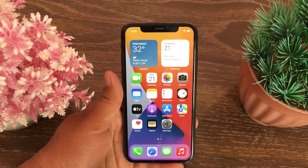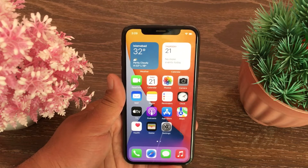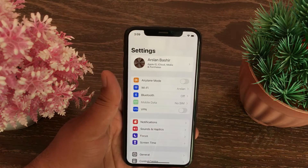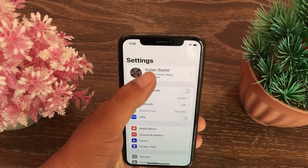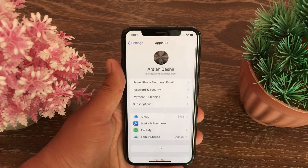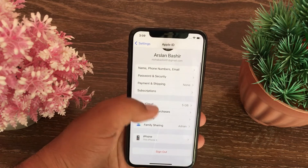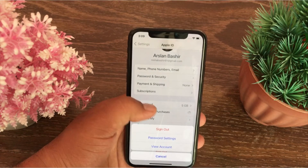To view purchase history on iPhone and iPad, launch the Settings app on your iOS device. Tap your name at the top of the page, then swipe down and tap on Media and Purchases. Here you will see three options: Sign Out, Password Settings, and View Account.